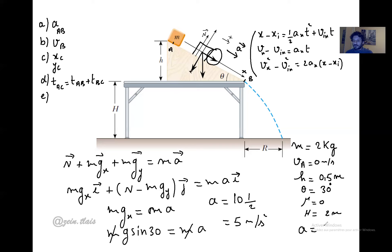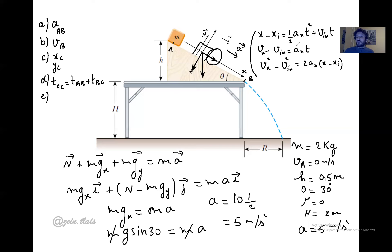We can cancel m from both sides and get: a equals g·sin30 equals 10 times 0.5, which gives a equals 5 m/s². This is the value of acceleration. Now, once we have a, we can use it in the kinematics equations to find time, velocity at point B, and distance.